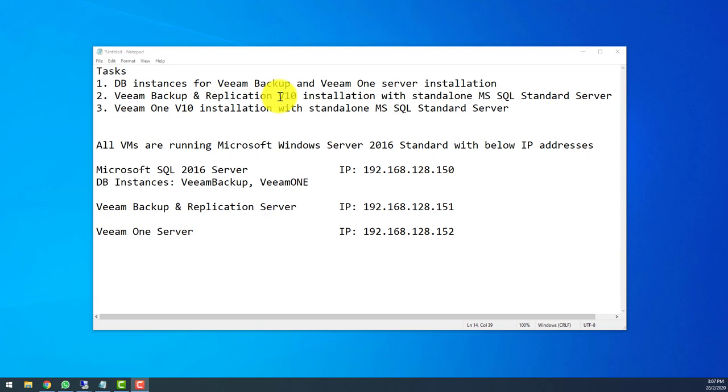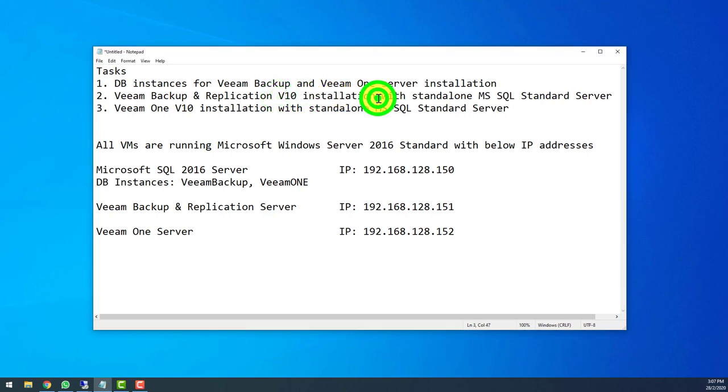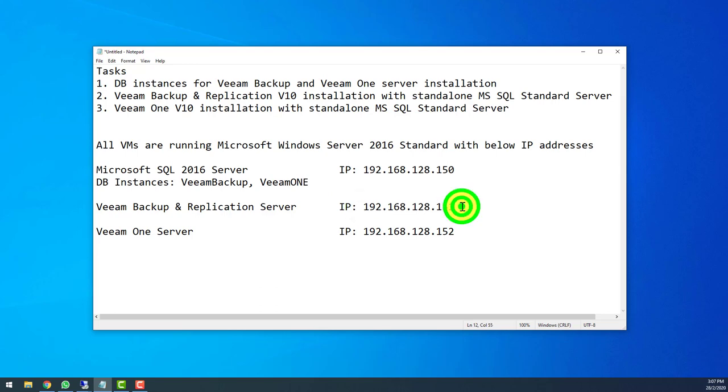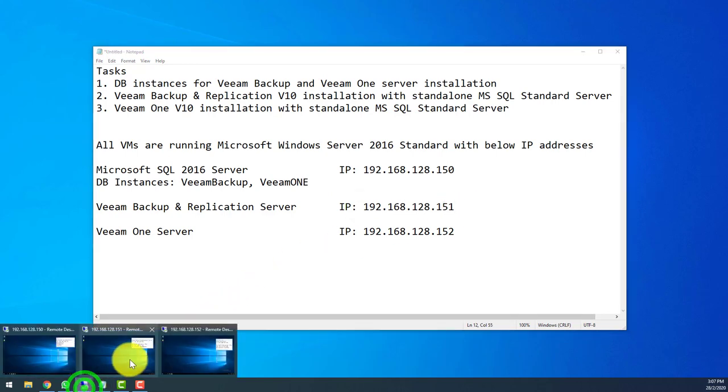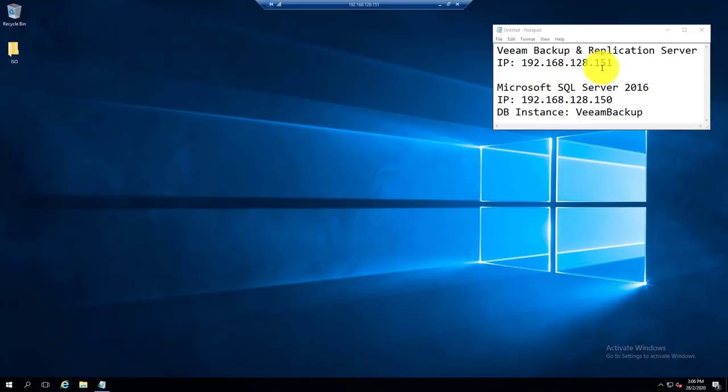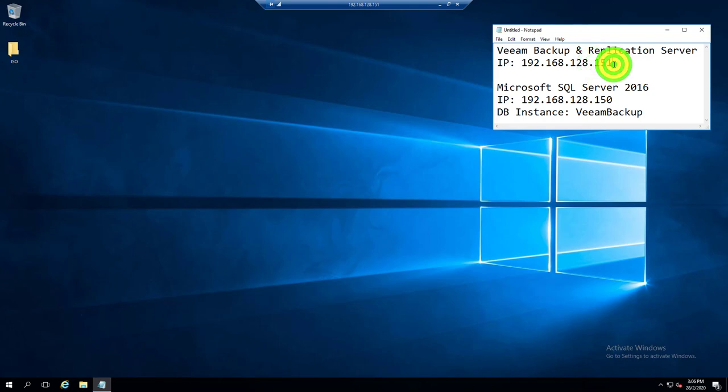We'll be installing and also connecting it to the pre-prepared Microsoft SQL Standard Server, and we will actually do this installation in this particular virtual machine. Let's look into it. So I'm now in the .151 virtual machine server.